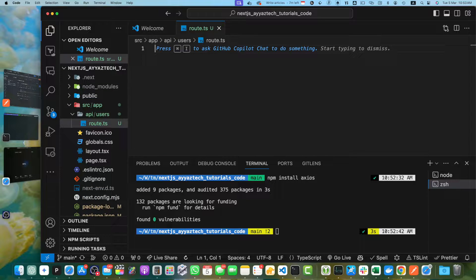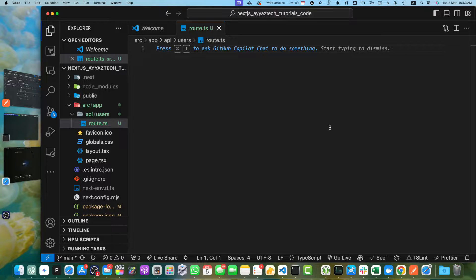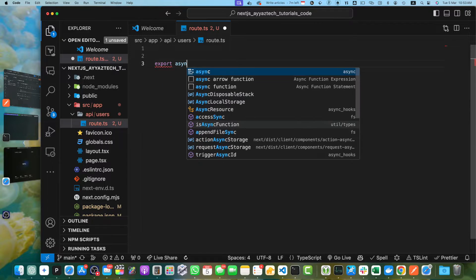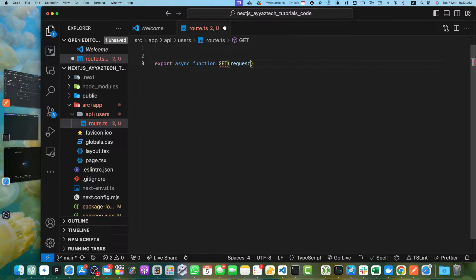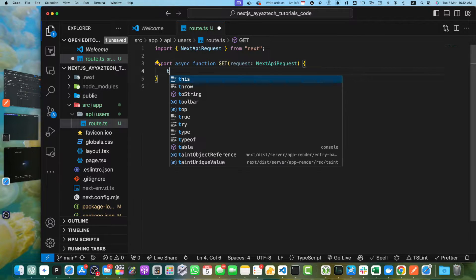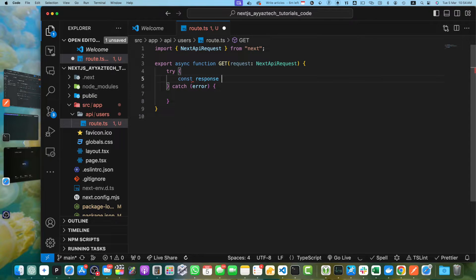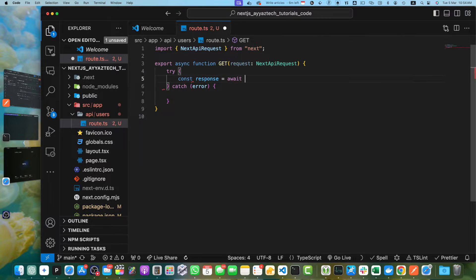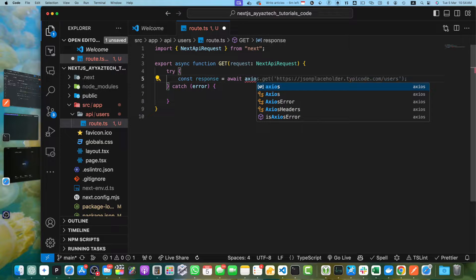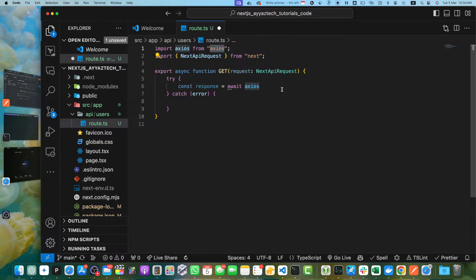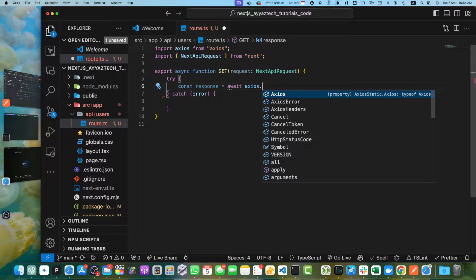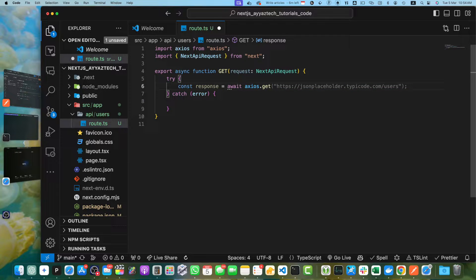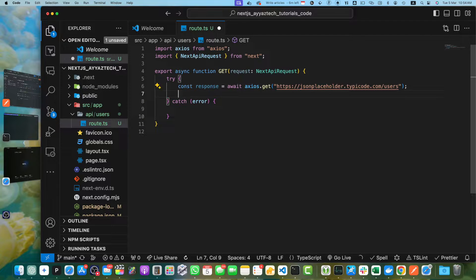Now let's add the basic code in this file. I will add export async function get request with the type. Now let's add try catch block. In the try block, I will create a constant response equal to await axios dot get function. Here we will use the JSON placeholder as our API endpoint.